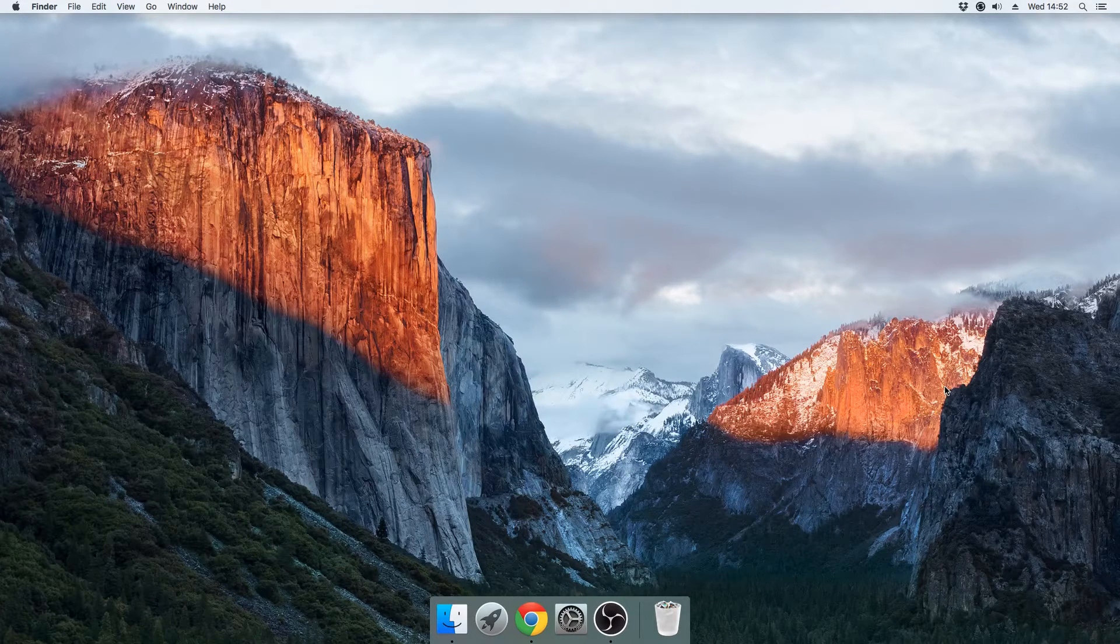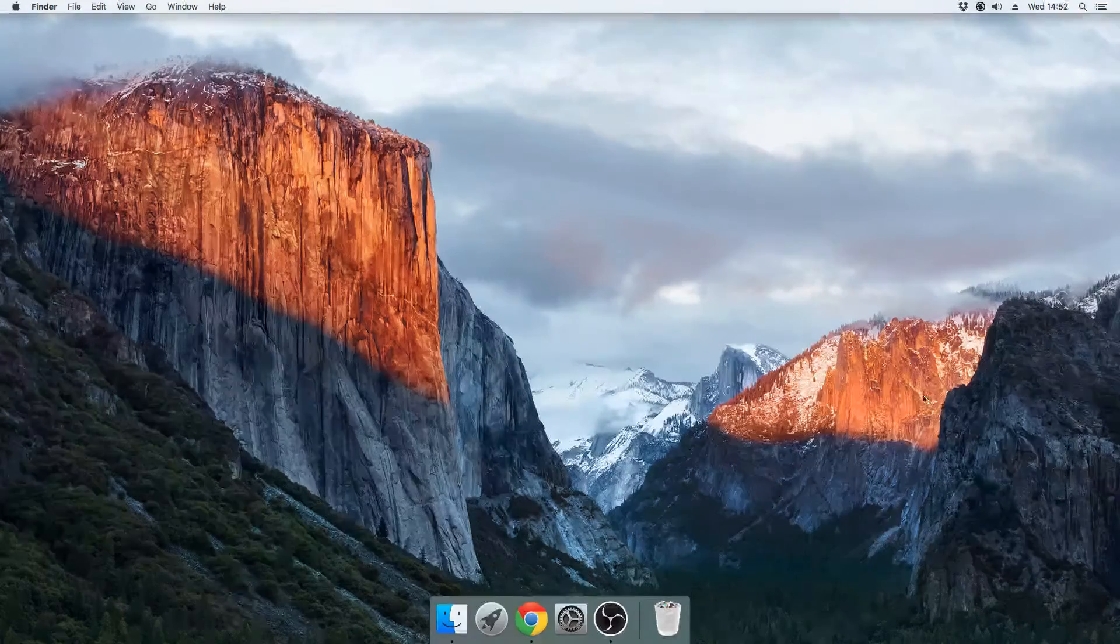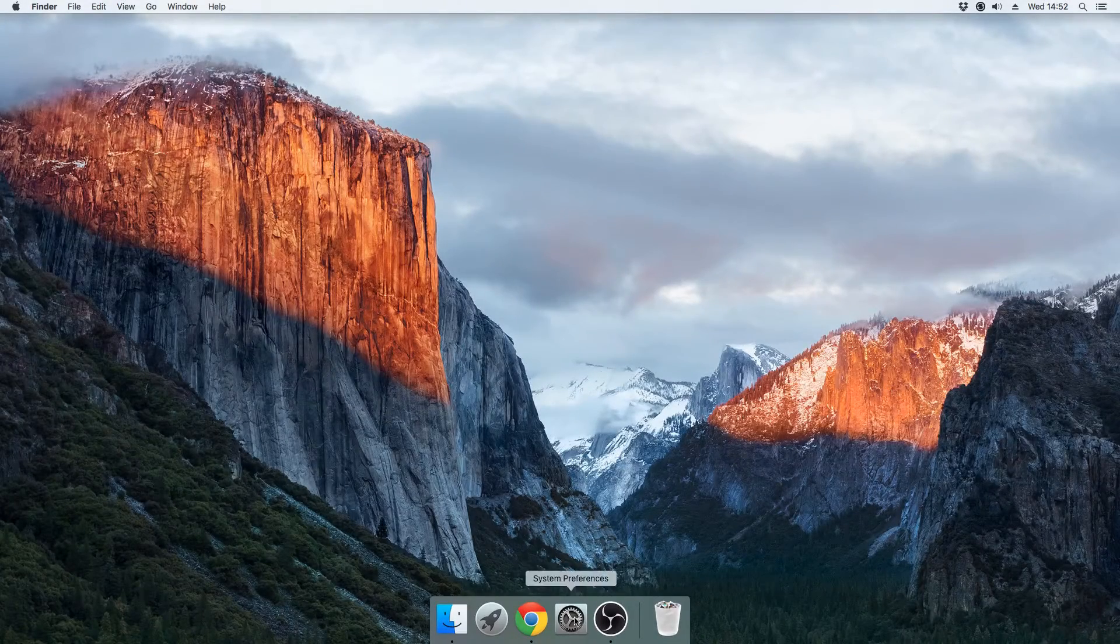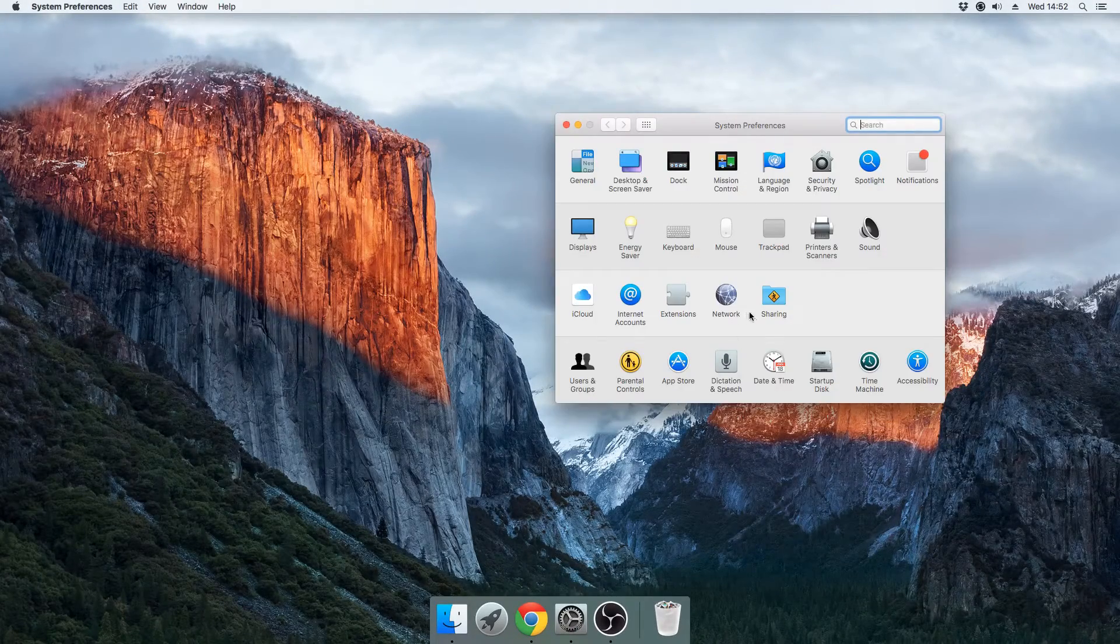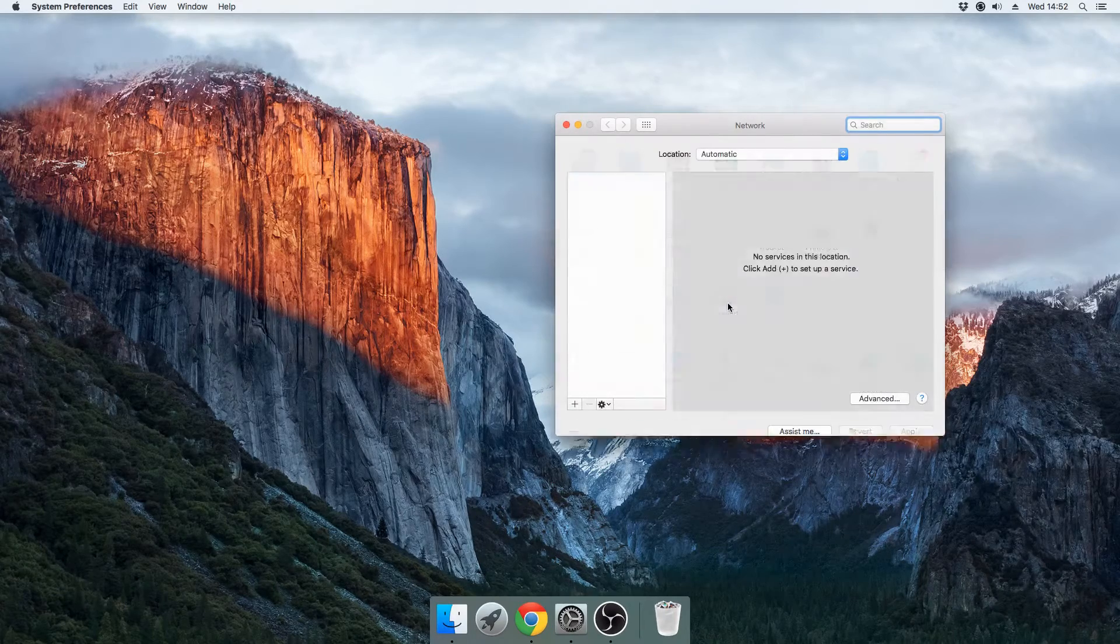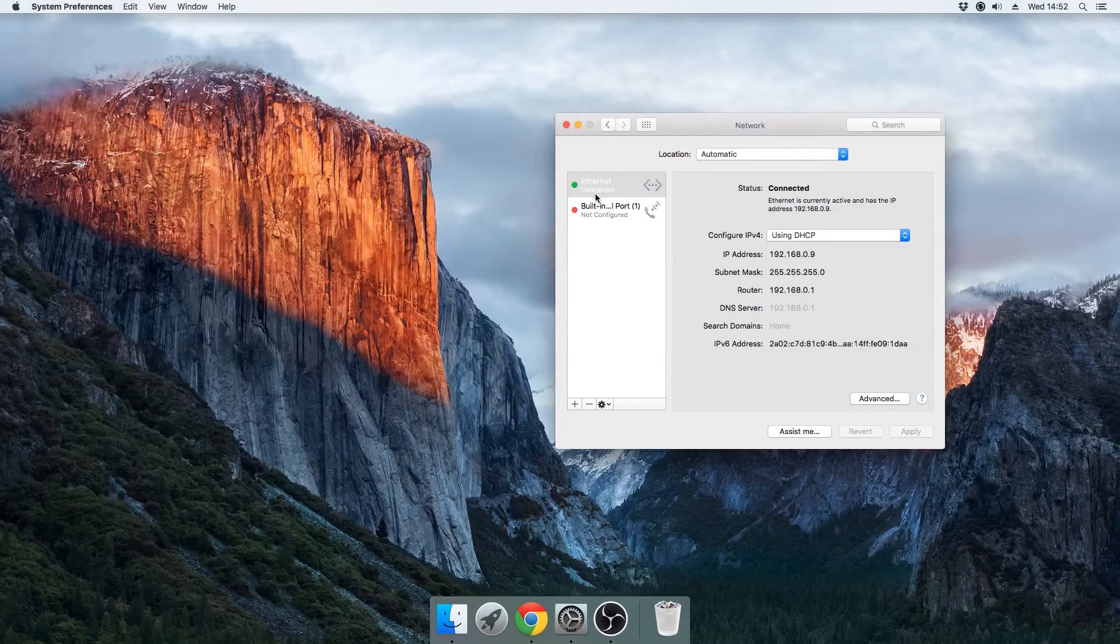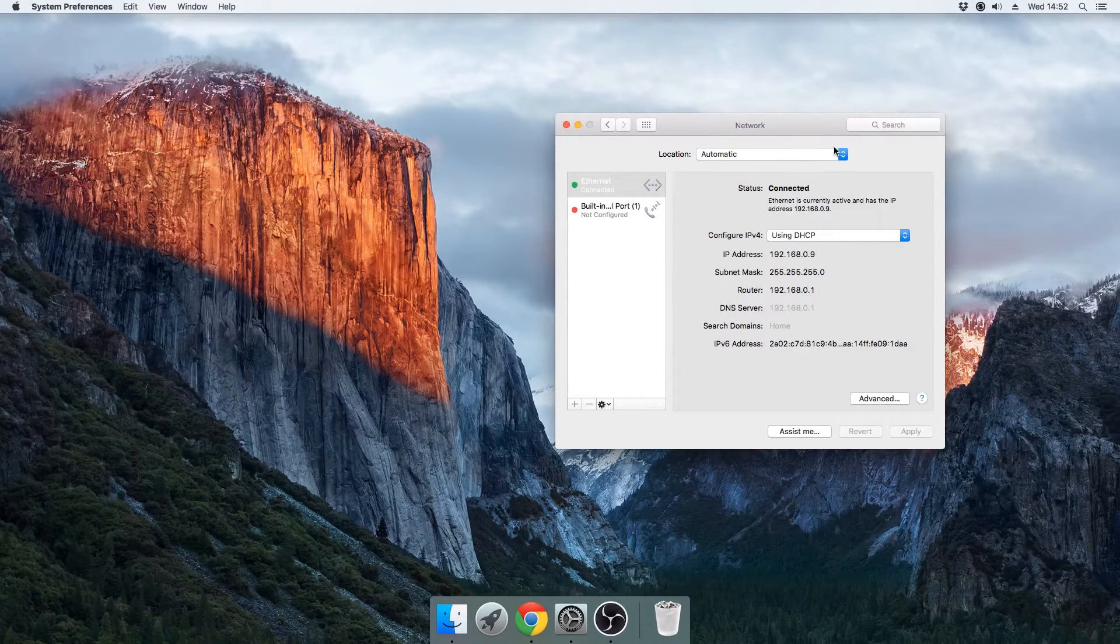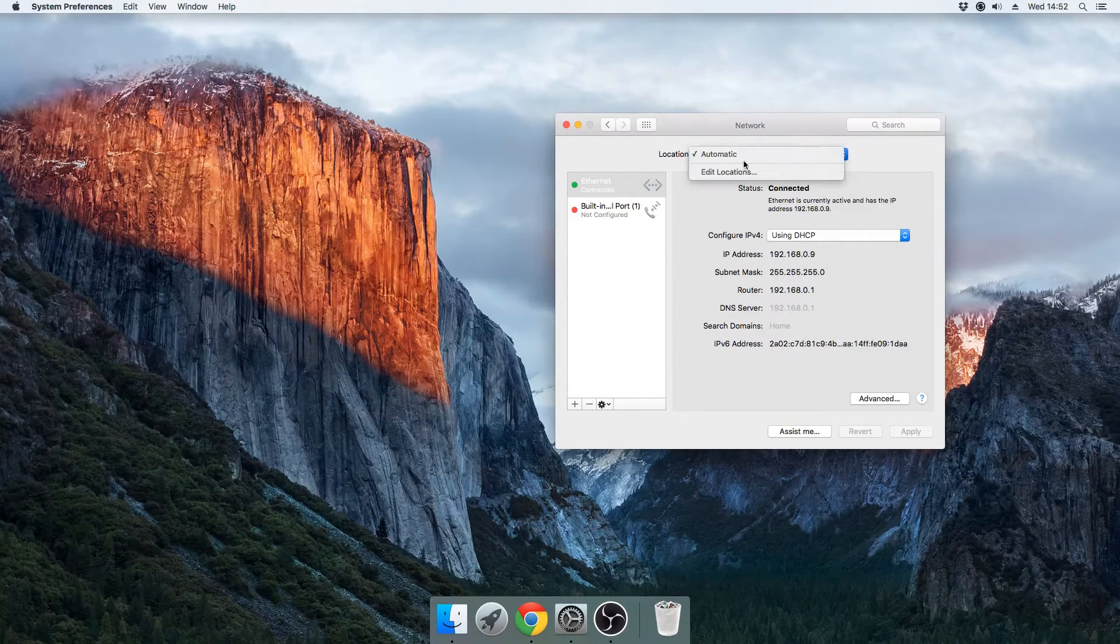So let's get started. First off, what we want to do is go to System Preferences and then go to Network, and then we want to add a location.